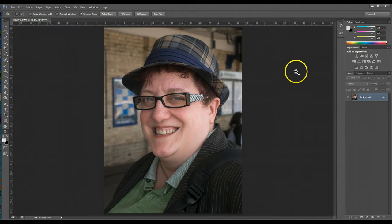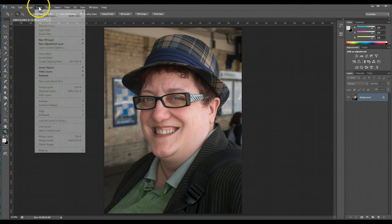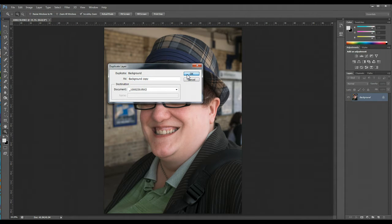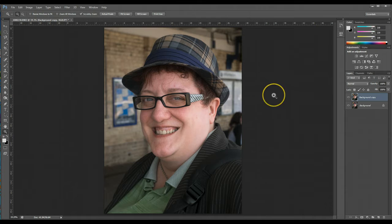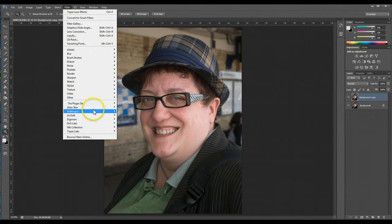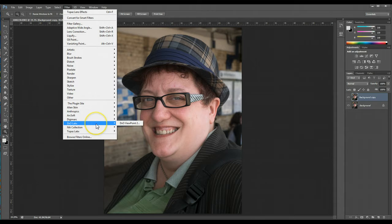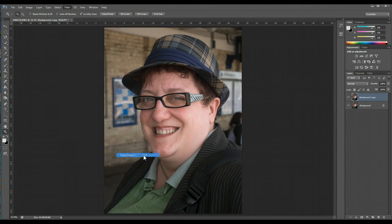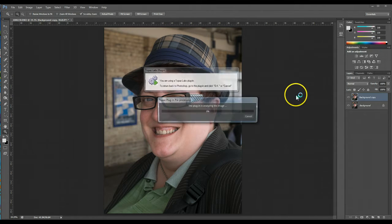OK, now the first thing I would always do is create a new layer. So I'm going to duplicate layer. Now I'm not going to rename it, I'll just leave the background copy. The first filter I always use in Topaz is the detail. So I'll click on detail.